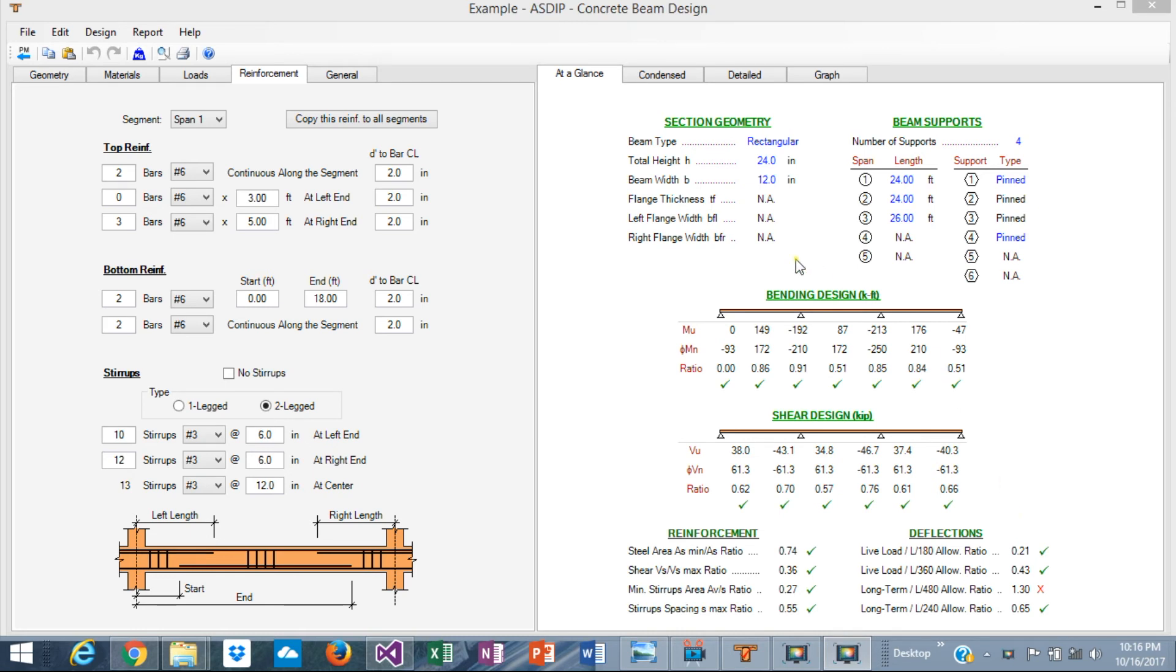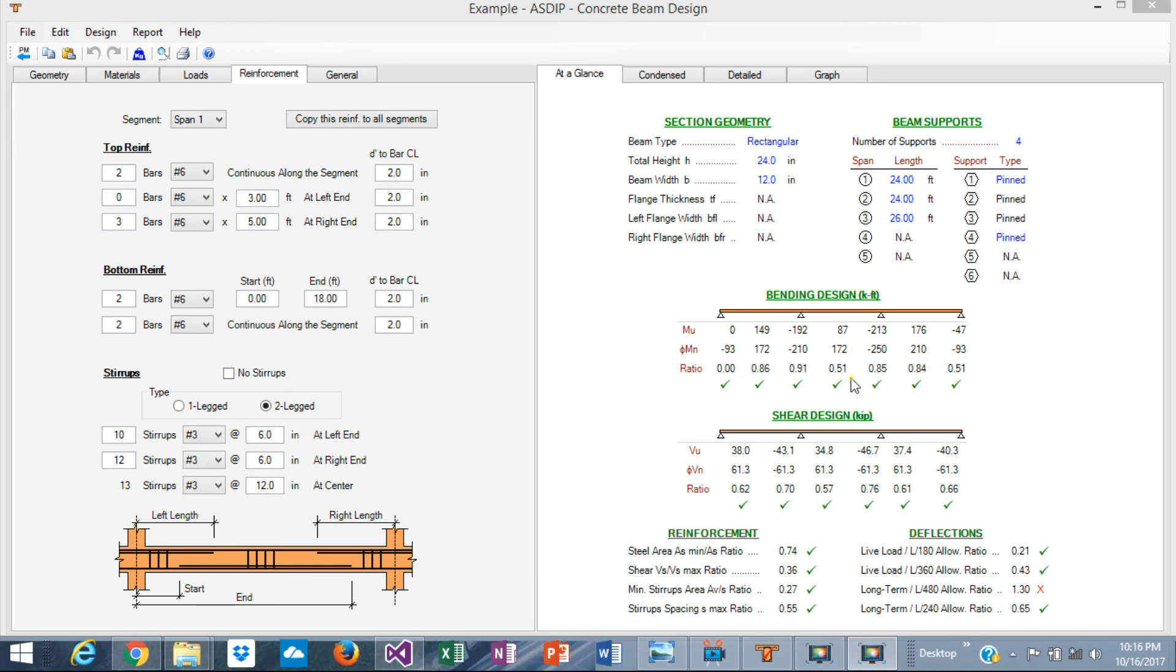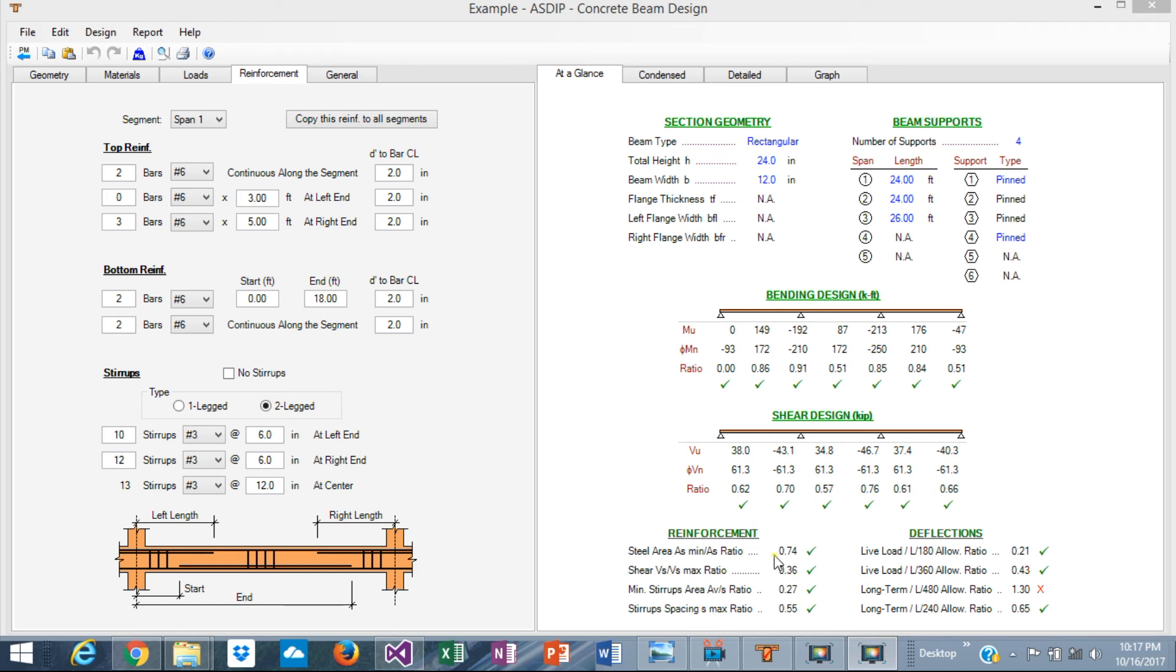Now that we have completed the optimization of the rebars, let's take a look at the numbers of the design. The at-a-glance tab shows a summary of the results. Here we can see the moments along the beam compared to the bending capacity, phi Mn, the capacity, the ratio, and everything passes in bending. In shear, basically the same. The shear along the beam, the shear capacity, the ratio, everything passes.